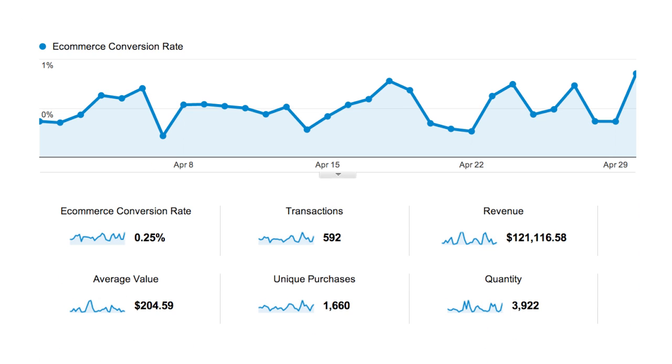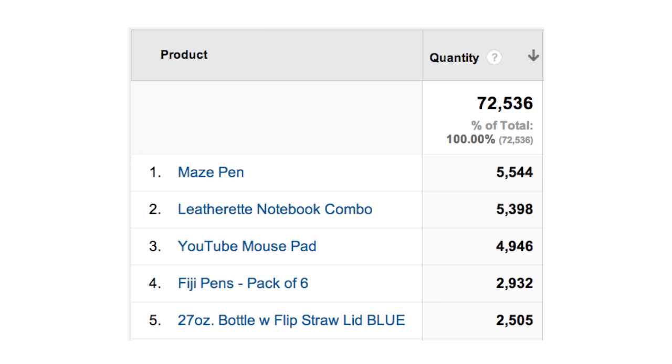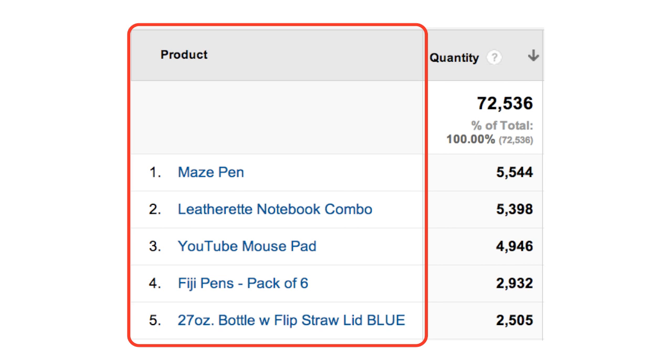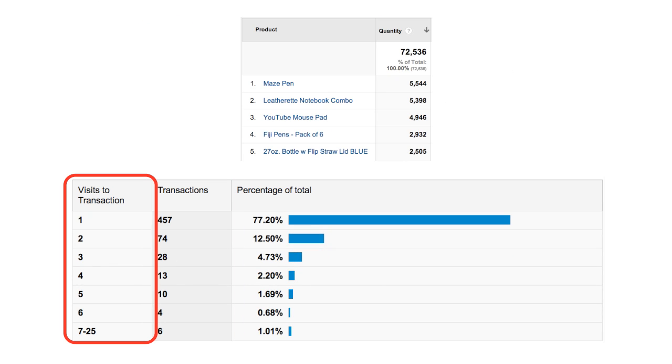If your site sells products or services online, you can also use Google Analytics e-commerce reporting to track sales activity and performance. The e-commerce reports show you transactions, revenue, and many other commerce-related metrics. Some examples of the kind of information you can get from the e-commerce reports includes the products that were purchased from your online store, a list of the transactions, and the number of times people visited your site before purchasing.